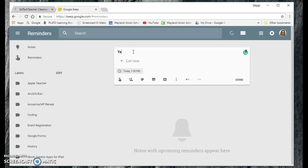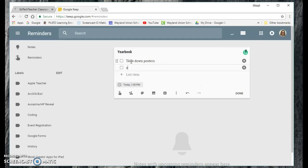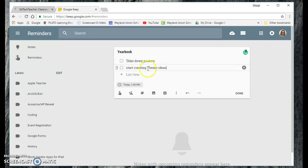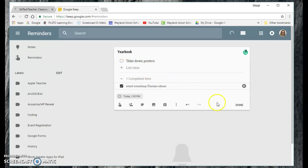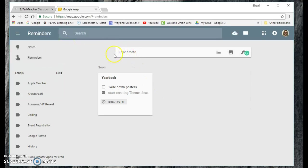I can also create a list, like if I need to list some tasks that I need to do. So if I was working on yearbook and I needed them to take down posters and then start creating theme ideas, I can start to list these. And then as things get taken care of, I can check them off. So you can do lists, you can do reminders in there.